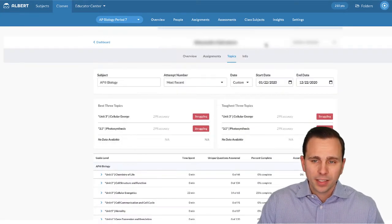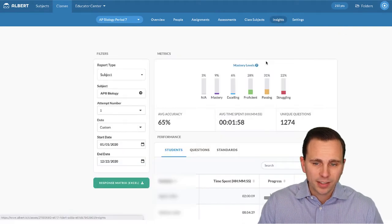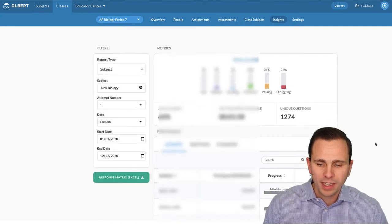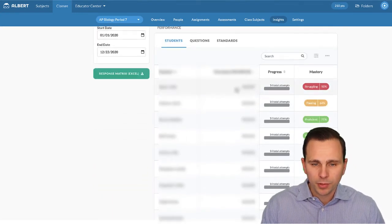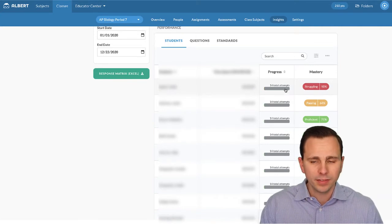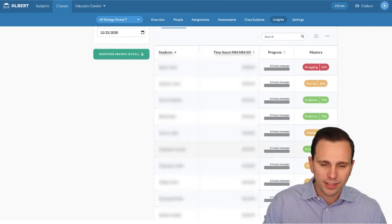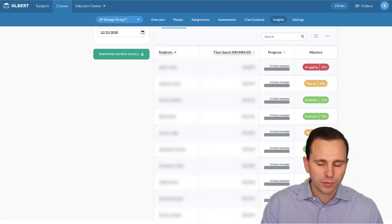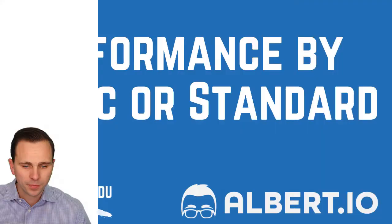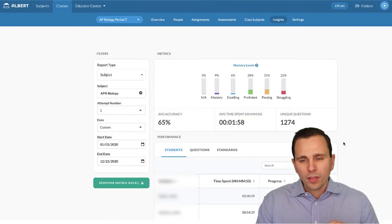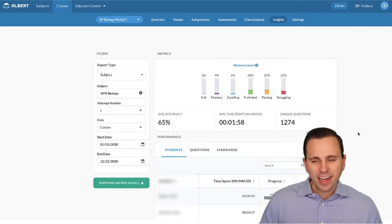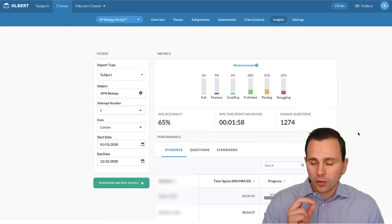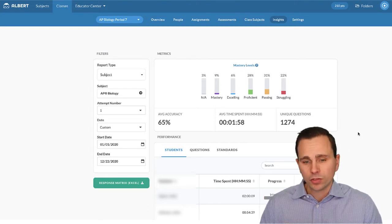Another way to look at assessment data is in the Insights view. Here I get a quick overview of students' mastery levels across the class. Scrolling down, I can see total time spent, total number of attempts, and their level of mastery. I get a nice quick visual of which students are doing well on these assessments and which ones would need a little bit more remediation and review. Not only do you see overall how students are doing, you can even jump into specific questions and content standards that more students are struggling with than others.